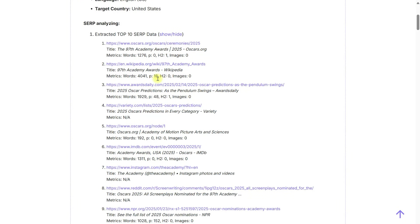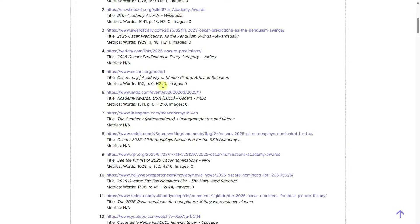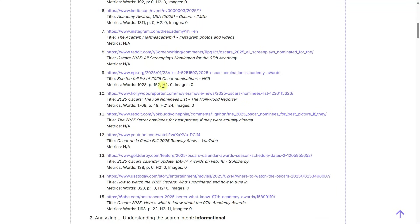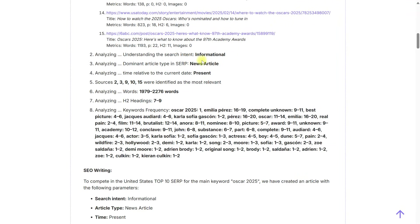Next, we can see a detailed step-by-step SERP analysis. The top 10 articles were analyzed. You can view links to these articles, word count, number of headings, paragraphs, and images.